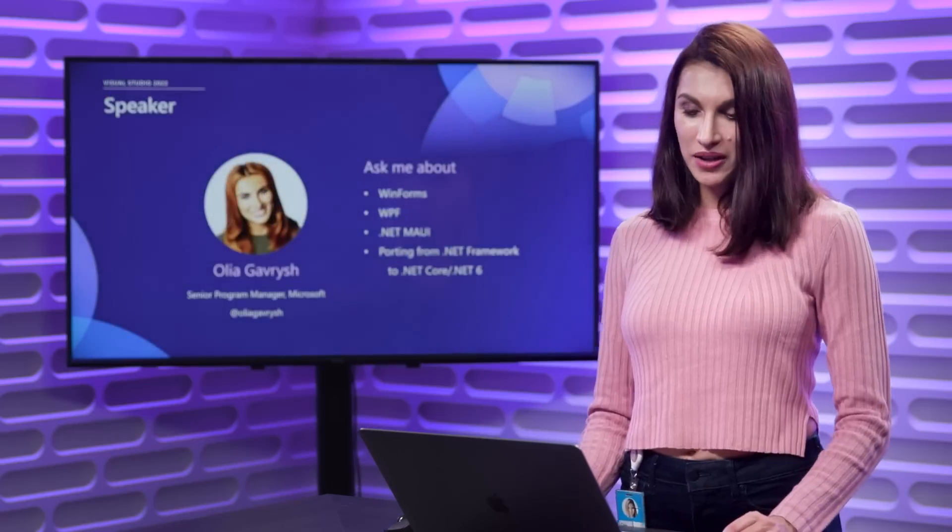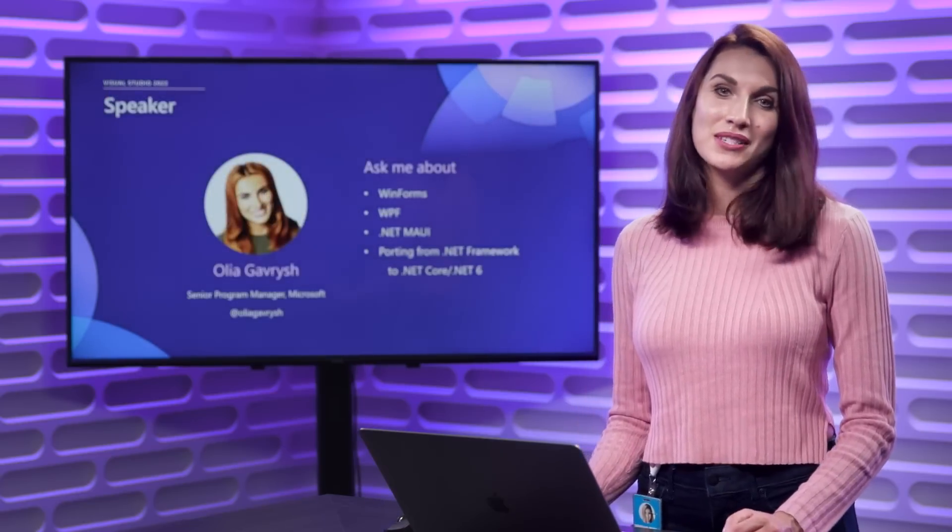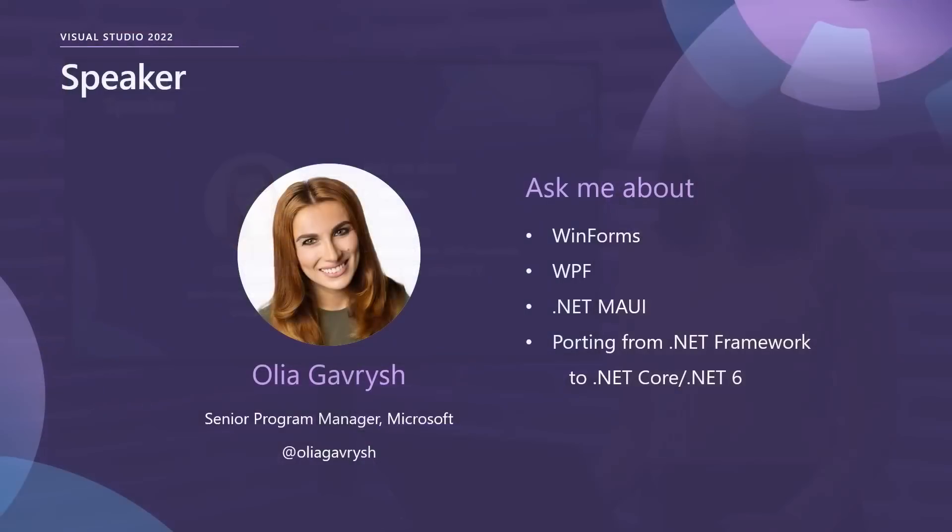Very quickly about me, my name is Olya Gavrish, I'm Senior Program Manager on .NET team at Microsoft, and I'm working on WinForms, WPF, .NET MAUI. So if you have any questions on those areas, feel free to reach out to me on Twitter. I'll be happy to talk to you.